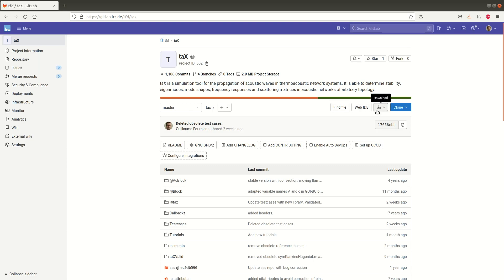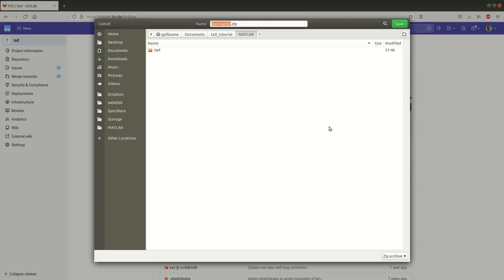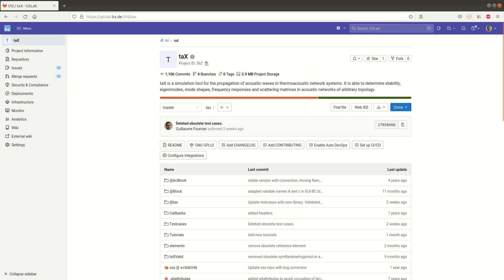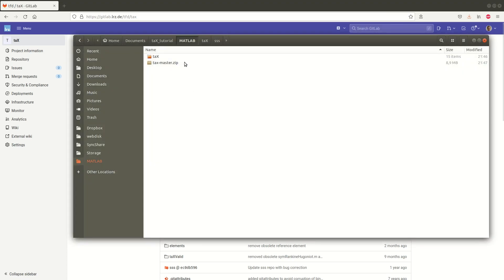So the download button is here you can just download a zip file for example and we will put it in the same location tx tutorial matlab. Let's keep it like that tx master. Save. If I reopen my file explorer now I have my file here.